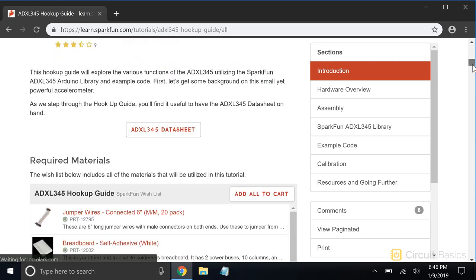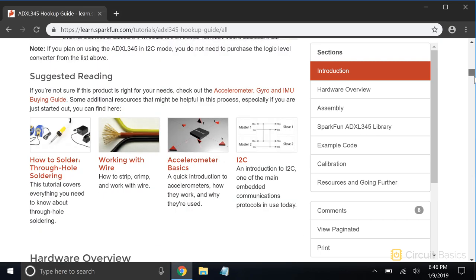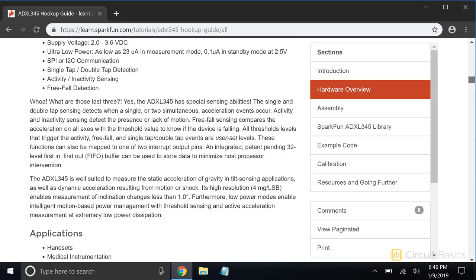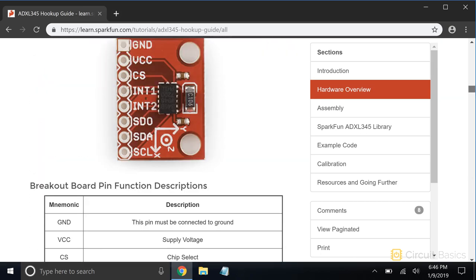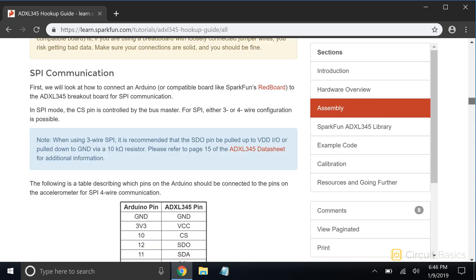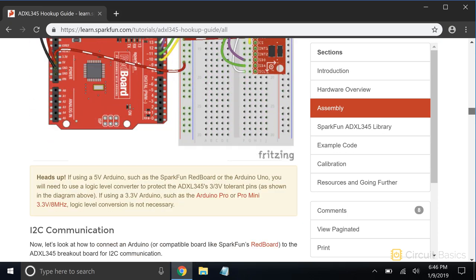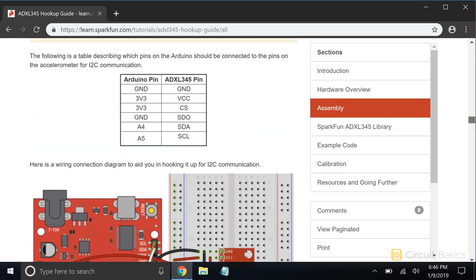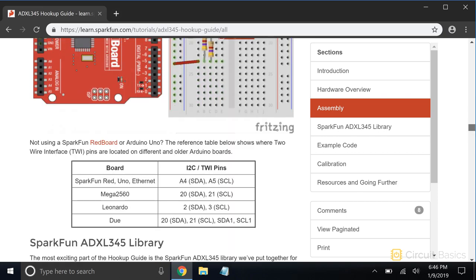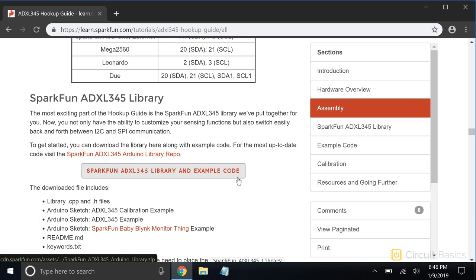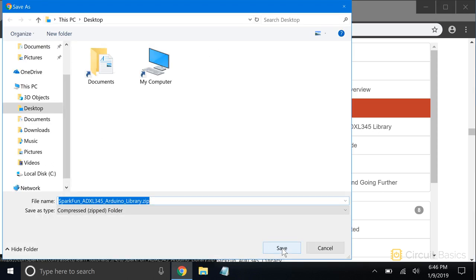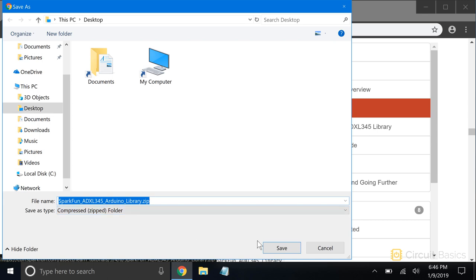SparkFun has some really good tutorials too. Here's a link to download their ADXL 345 library. You can see that it's compressed in a zip file. Let me save this to my desktop.